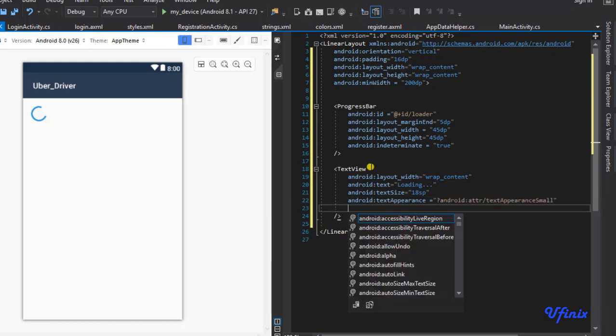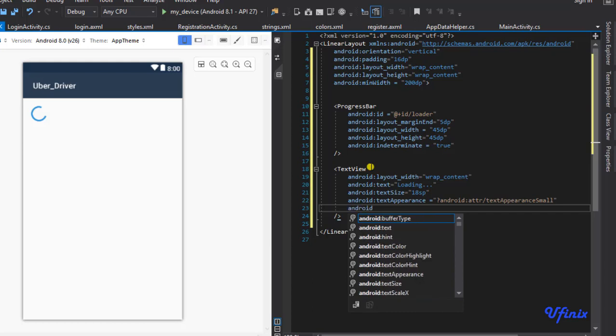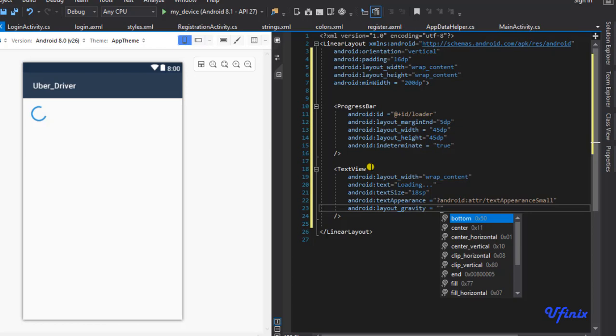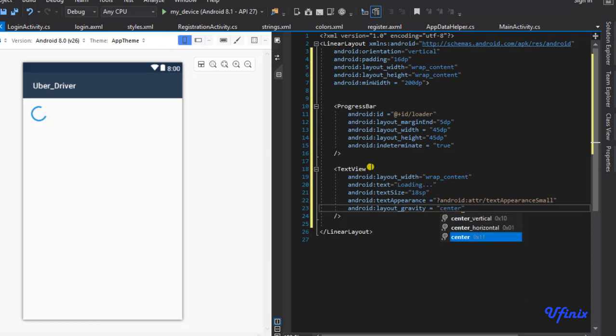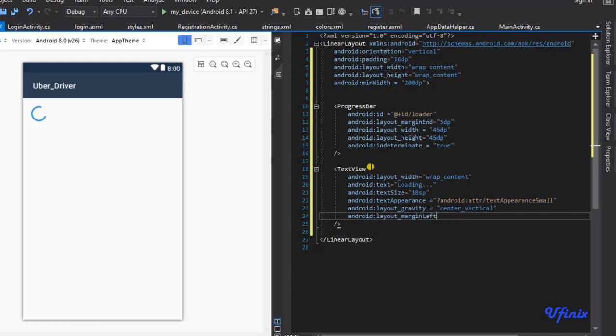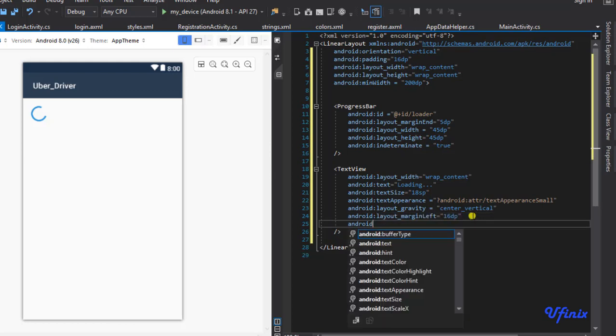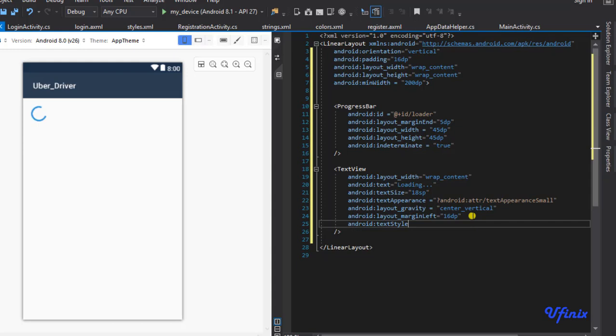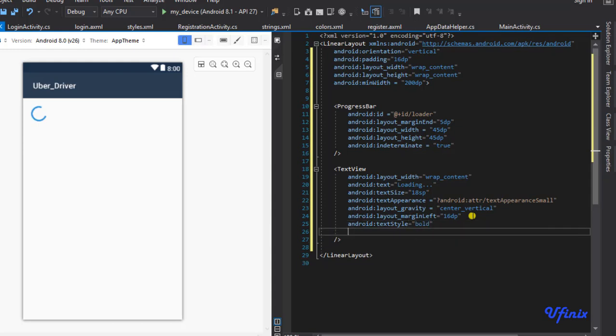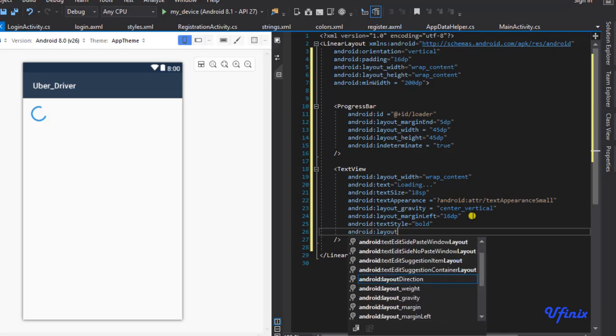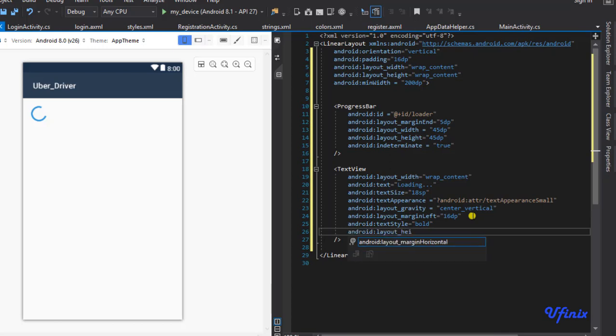I just hope you guys are following. This would be bold and I'm going to set the height.